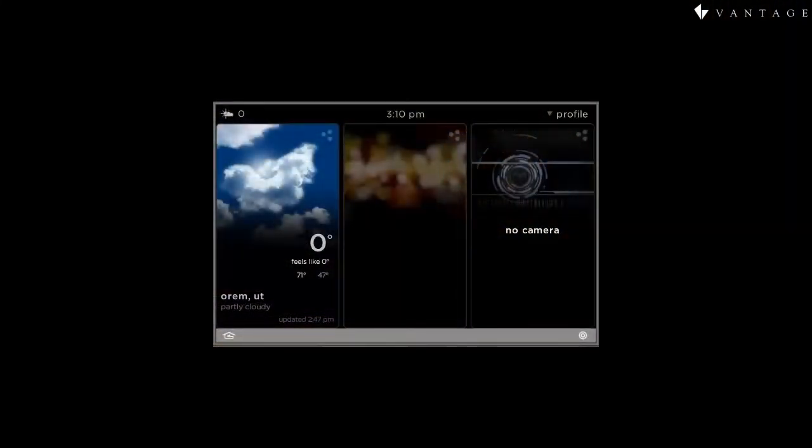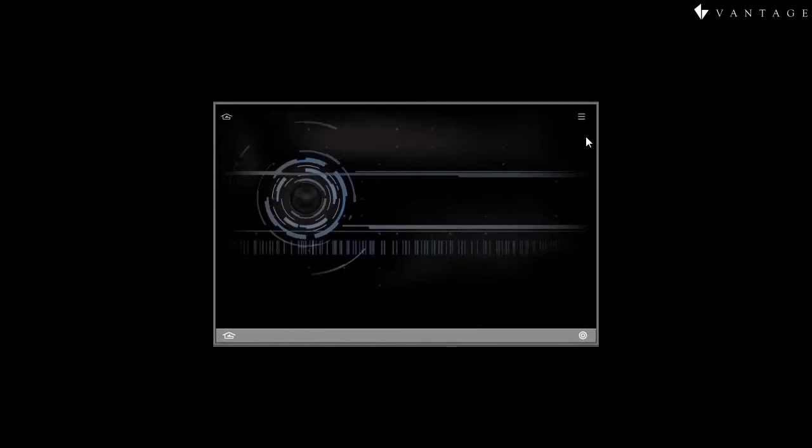We'll start our overview by assuming that there are cameras available for viewing, but none have been defined yet within the Vantage system. So, as we enter the Equinox interface here, we see no camera. Diving to the full-page view of the widget doesn't change that, but from here, we can enter the editing mode where we can add cameras.